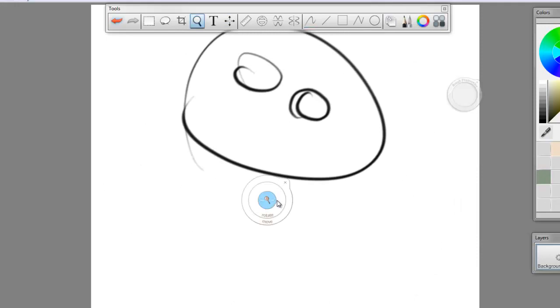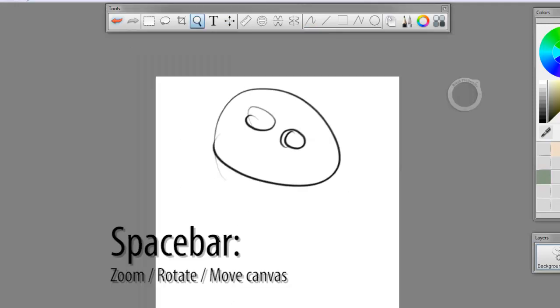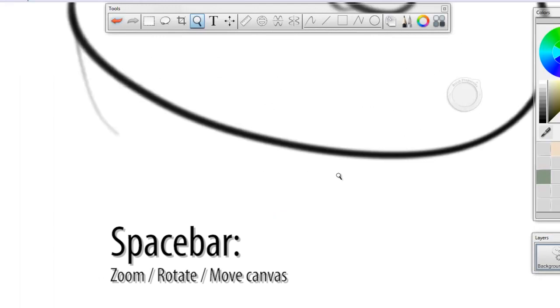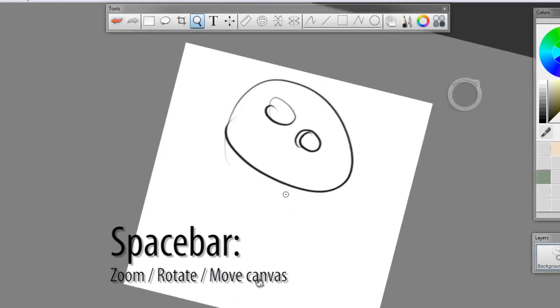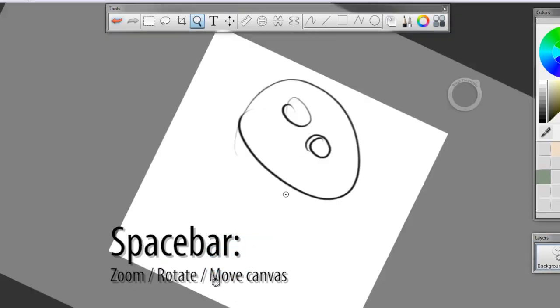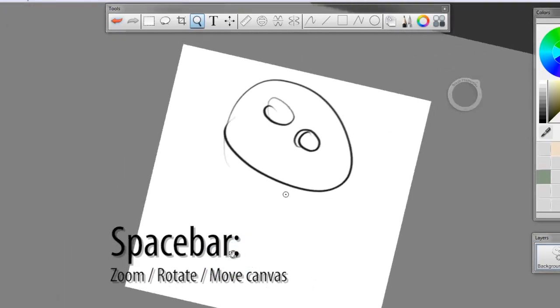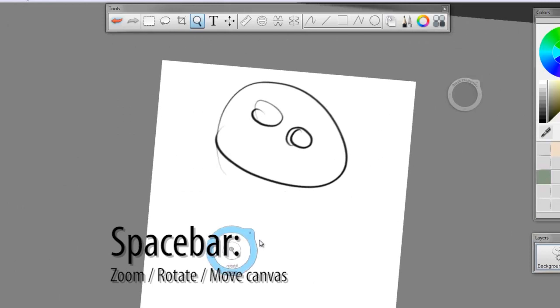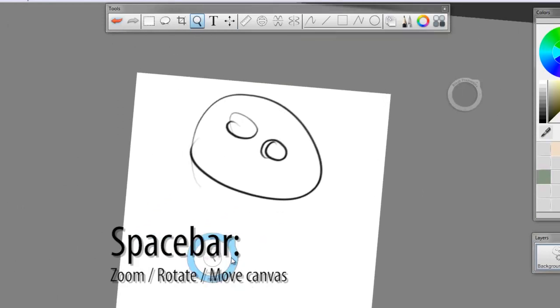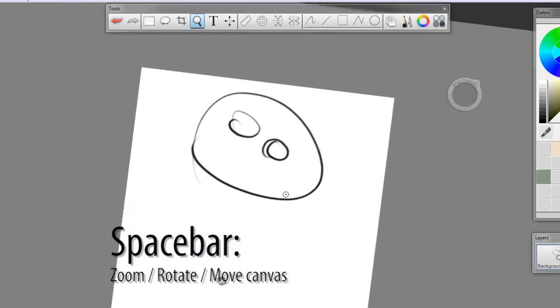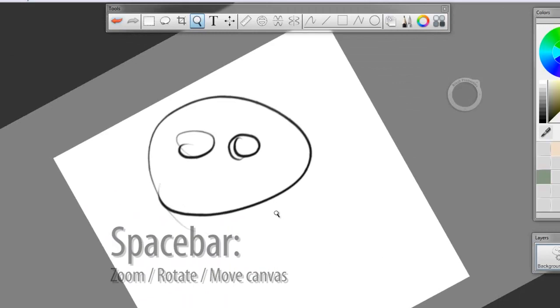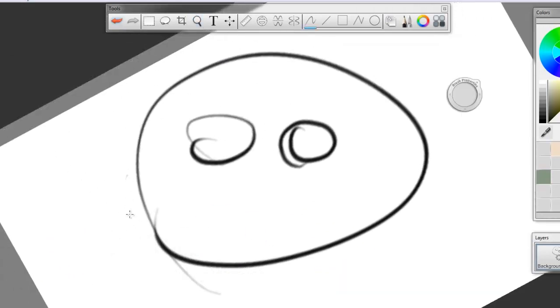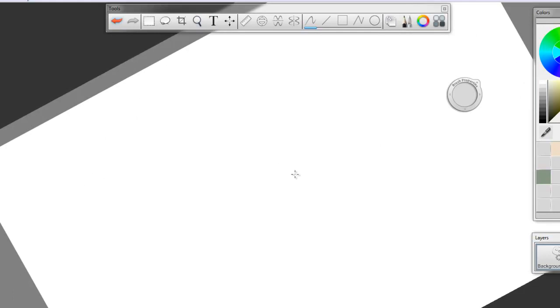And if you hold down the space bar, you can do the exact same thing, but to your canvas. You can zoom in and out, you can rotate it. Rotation actually only works on the PC version. And then you can move your canvas. This is really good if you're the type of person that when you're drawing with paper, you kind of tilt your paper a lot and draw at different angles.